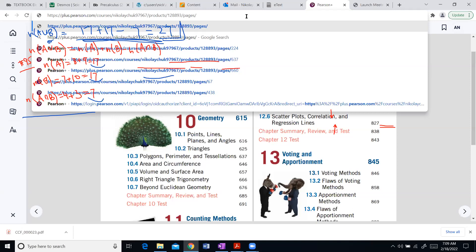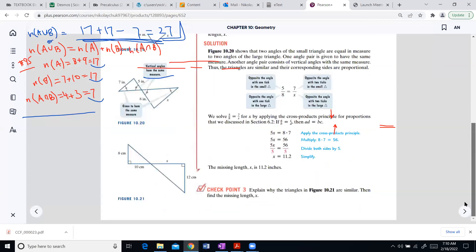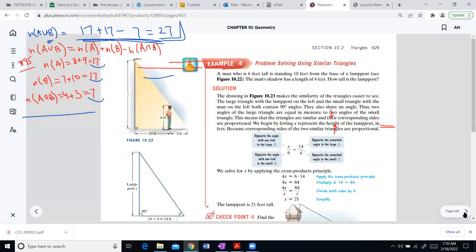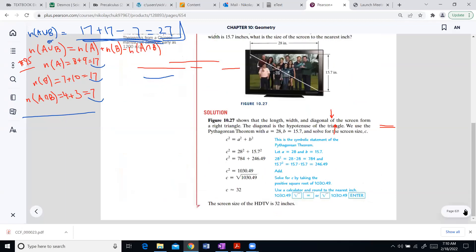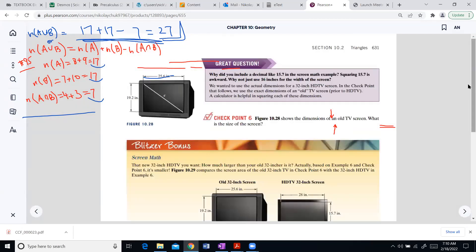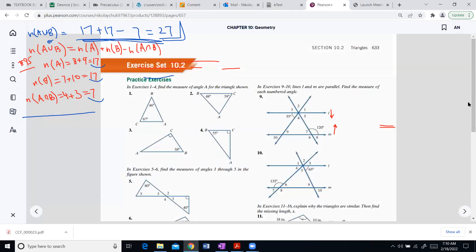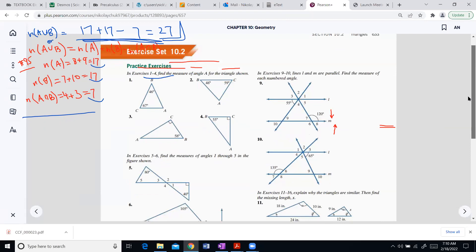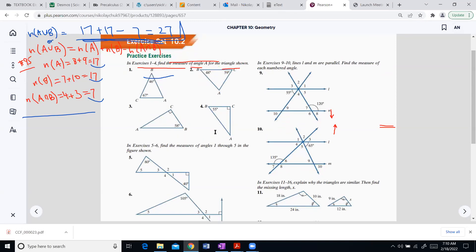The second exercise comes from section 10.2, around page 625–628 — angles and geometry with diagrams. That exercise will be from chapter 10. The midterm will have only two questions total. Let's do exercise number 10 from section 10.2: 'Find the measure of each numbered angle.'